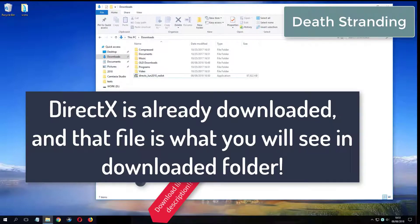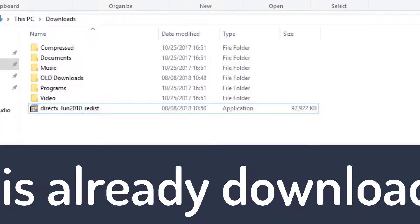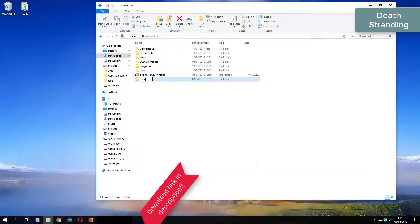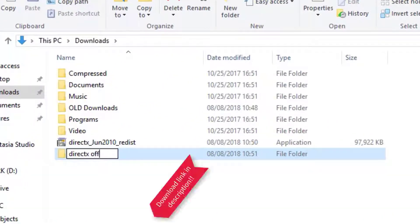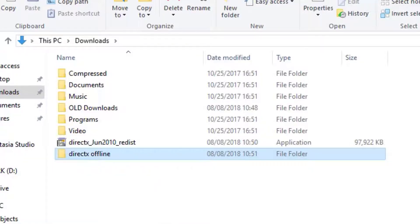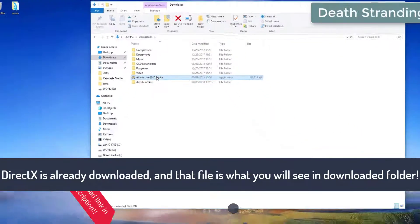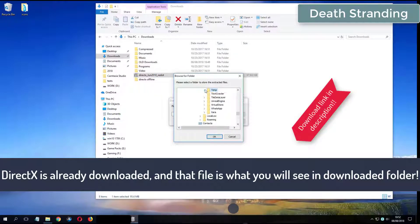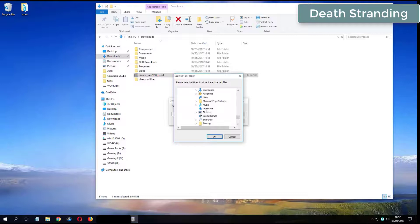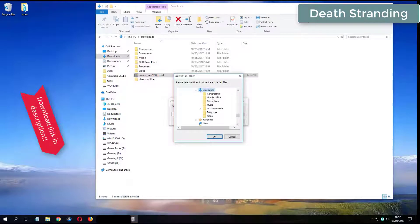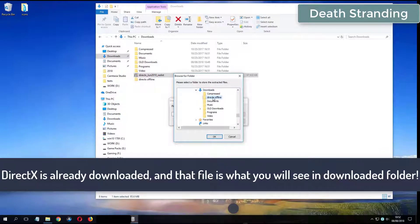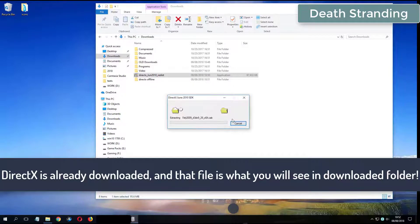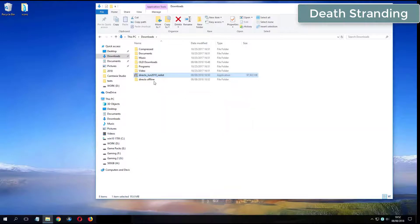What you see now is my folder where I have already downloaded DirectX from the video description.